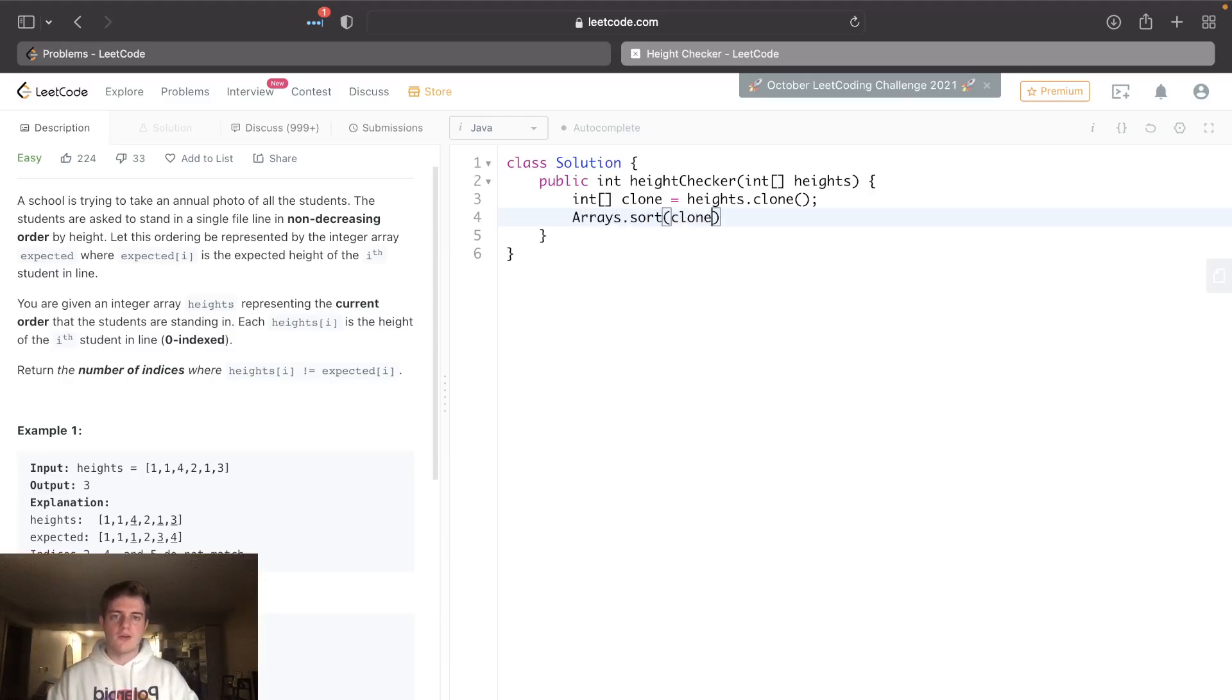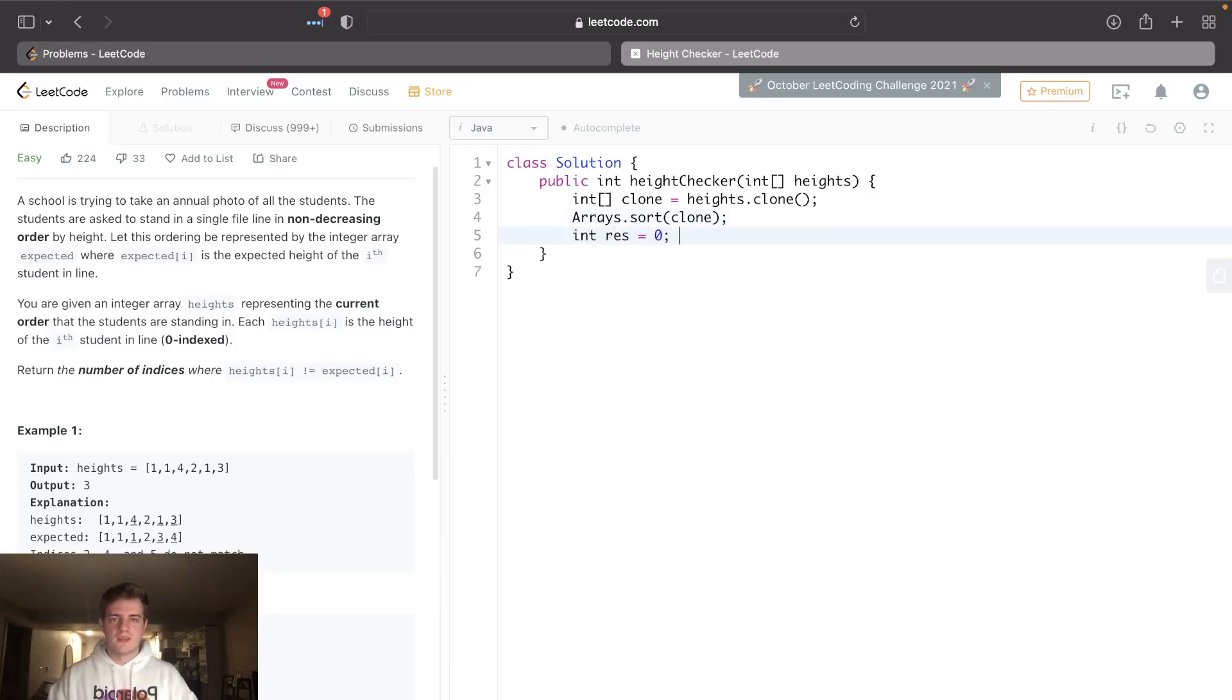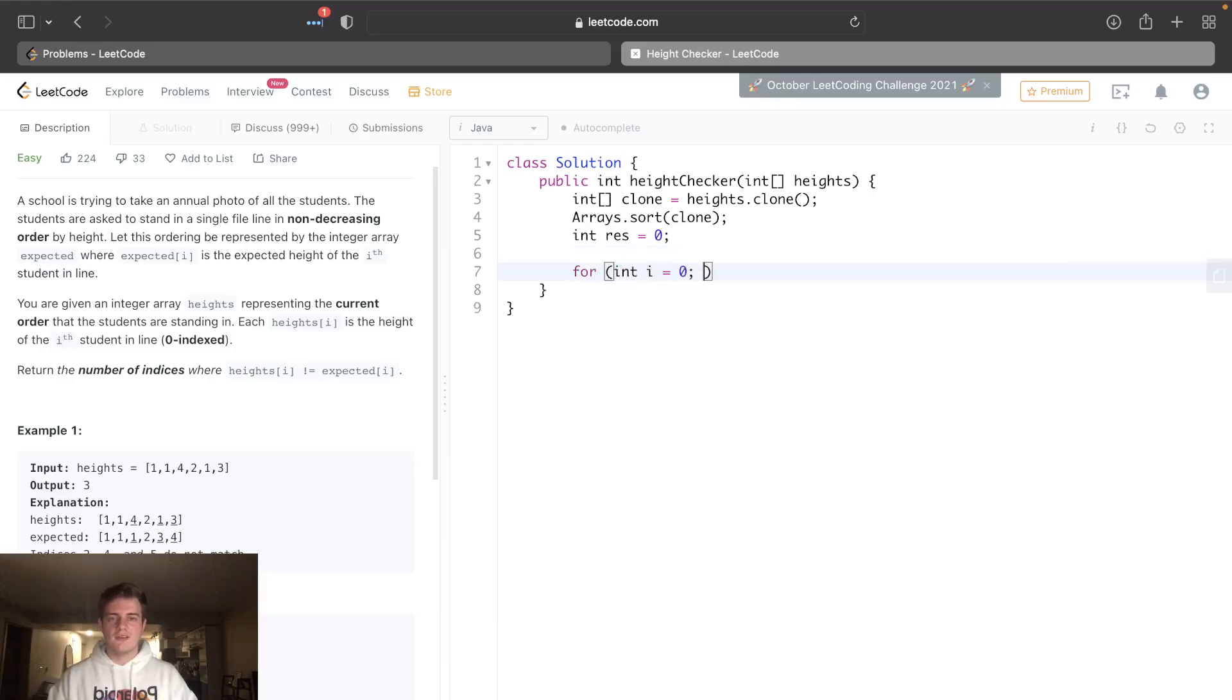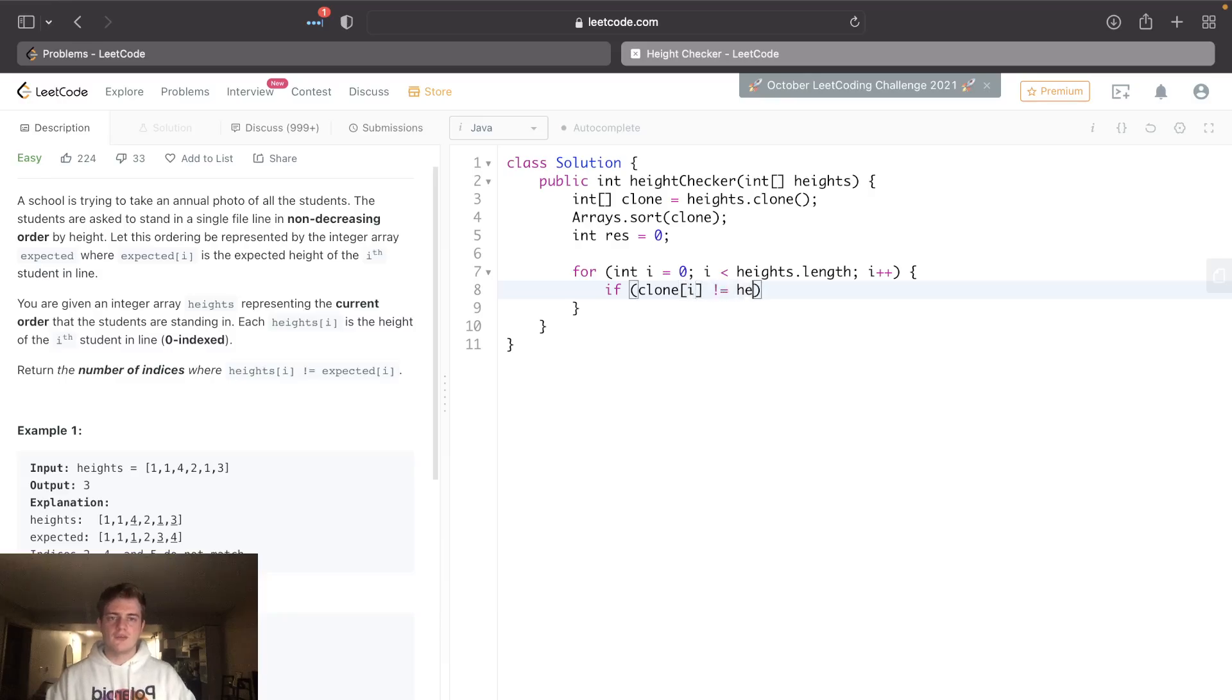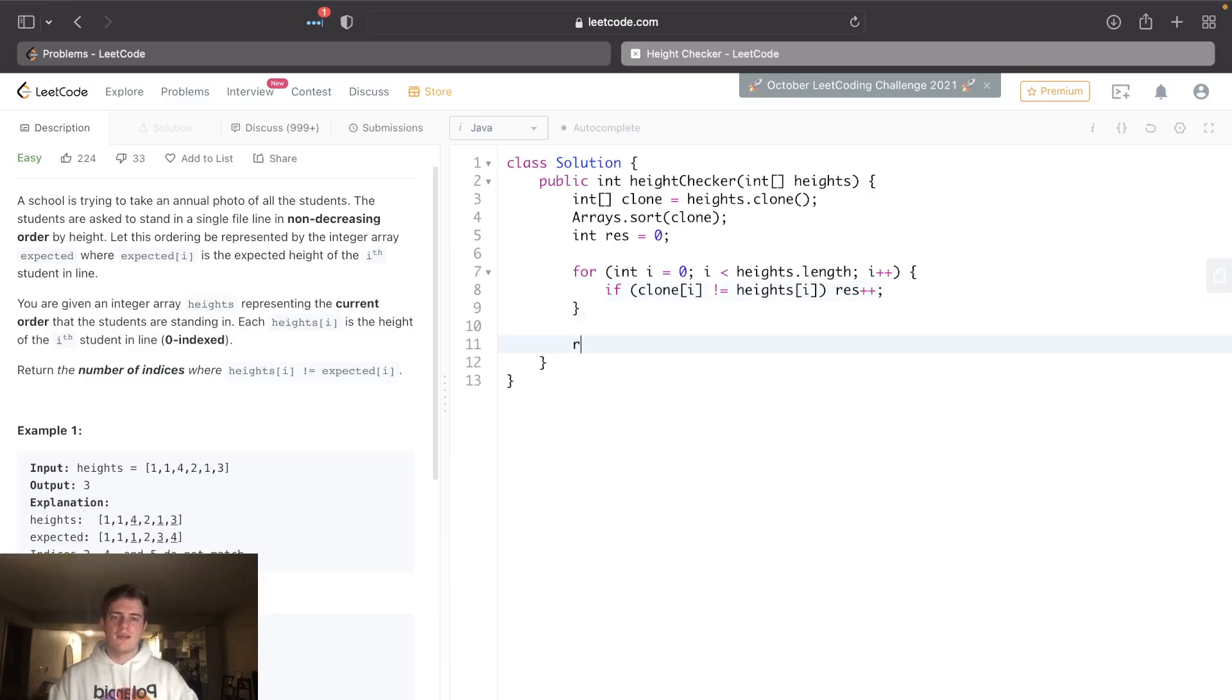We don't want to sort the original, so we have to clone it. Let's also have a result to keep track of the ones that are out of place. Go through both arrays at the same time and just check: does it match? So if the sorted one is not equal to the original, let's just increment res, and then return res. Let's run this.